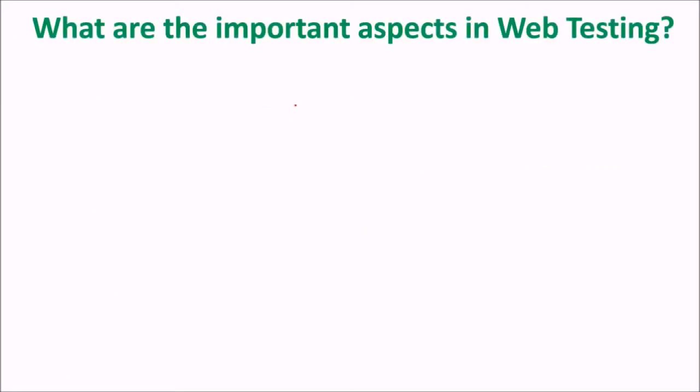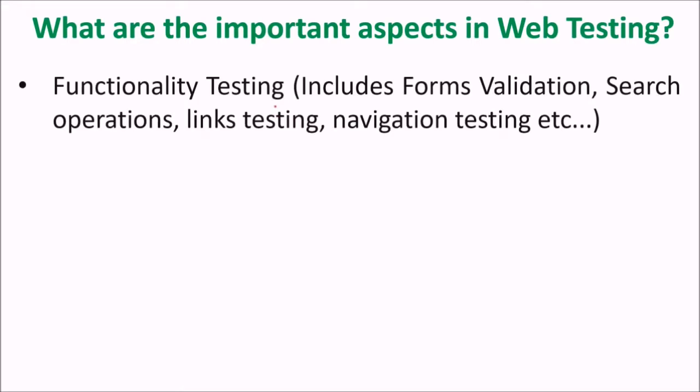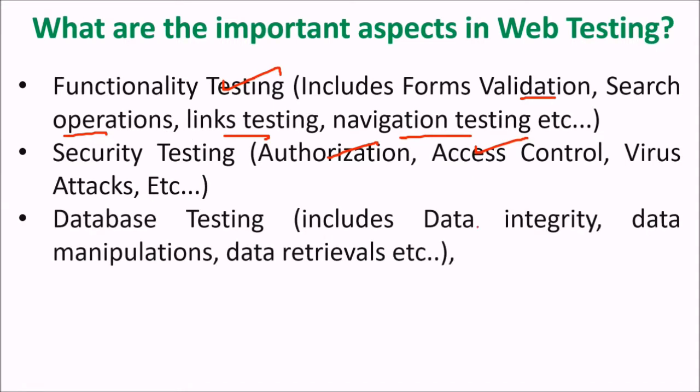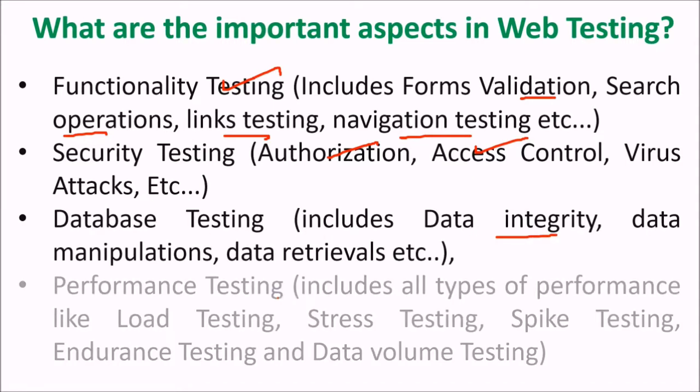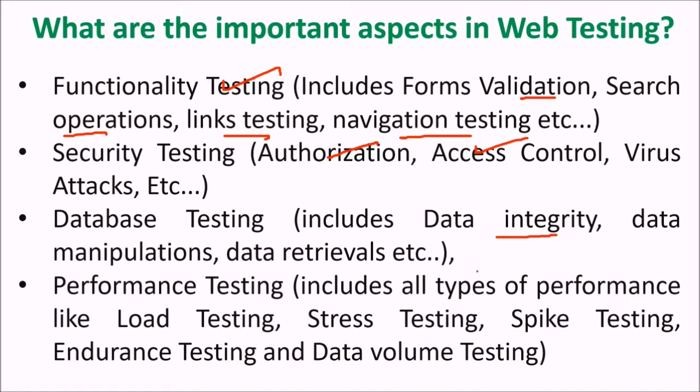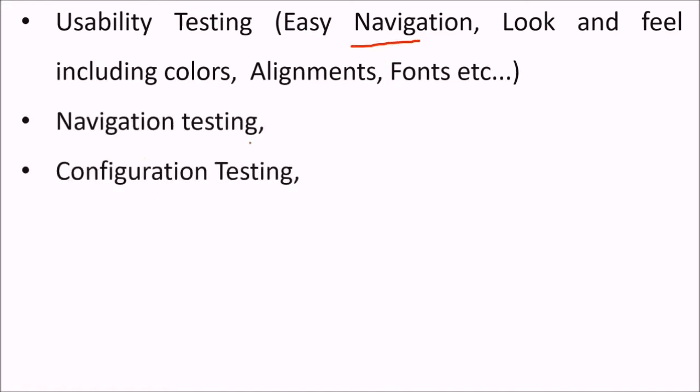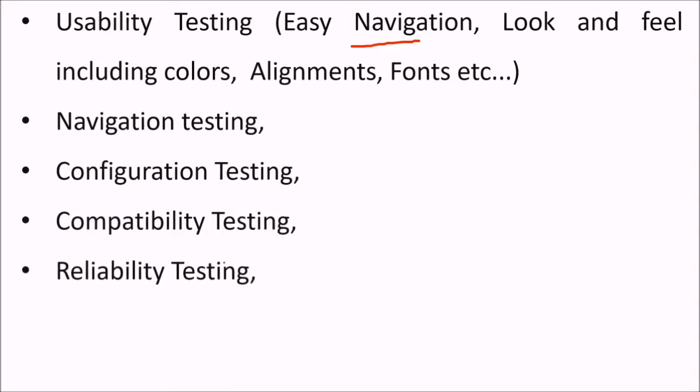What are the important aspects of web testing? Functionality testing which includes the validation, search operation, link testing, navigation testing, security testing - authorization, authentication, access control, and virus attacks. Database testing - this includes the data integrity, the data manipulations, and data retrievals. Performance testing - this will include all types of performance like the load testing, stress testing, spike testing, endurance testing, and data volume testing. Usability testing - navigation, easy navigation, look and feel including the colors, the alignments and the fonts. The navigation testing, configuration testing, compatibility testing, reliability testing, availability testing, and scalability testing.